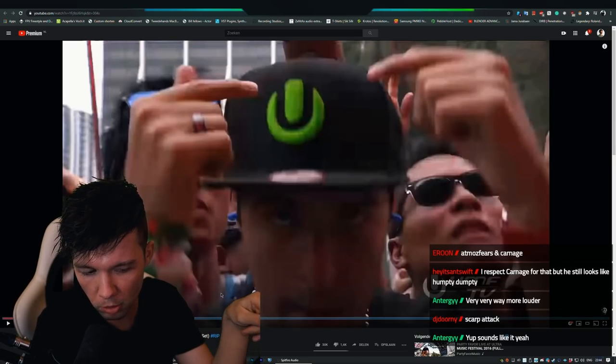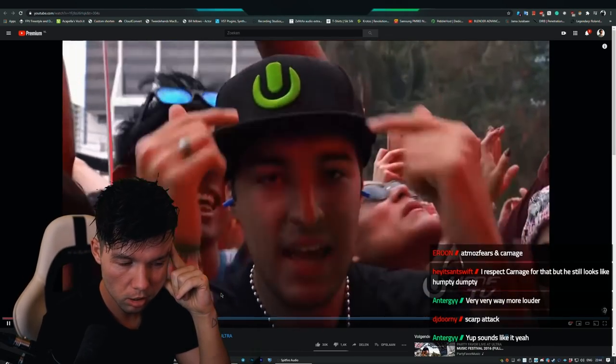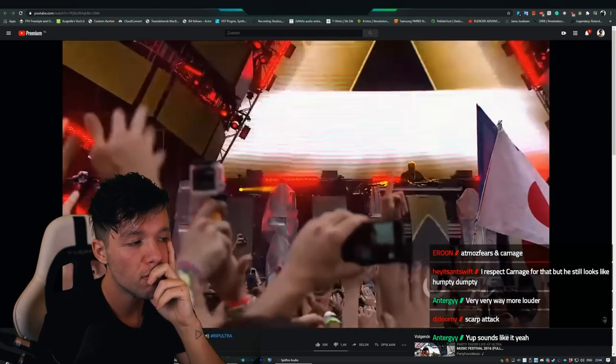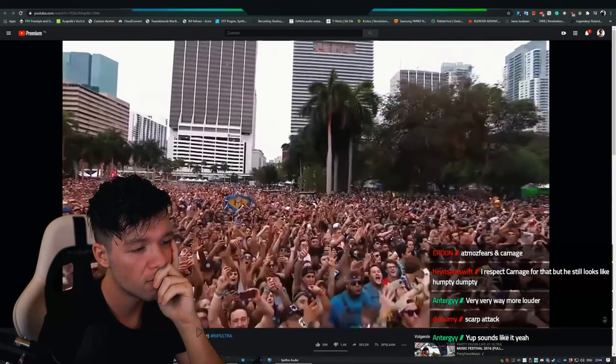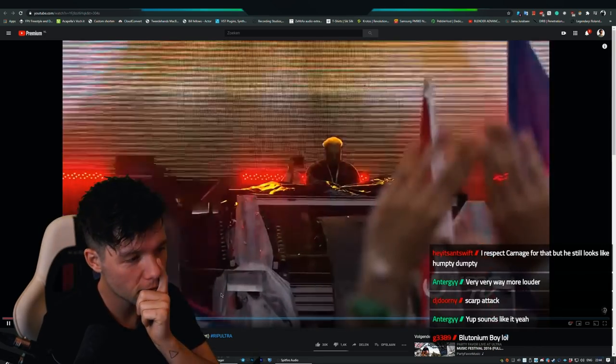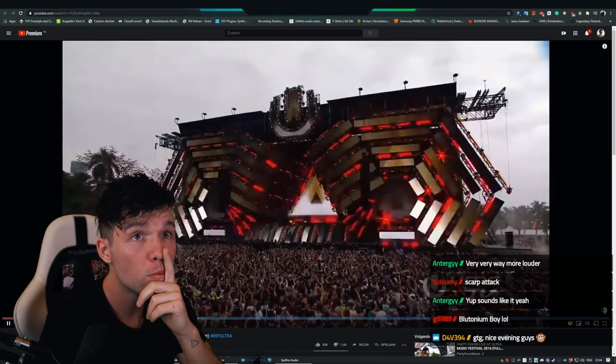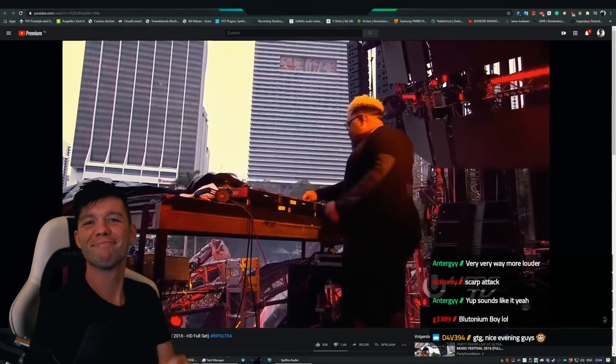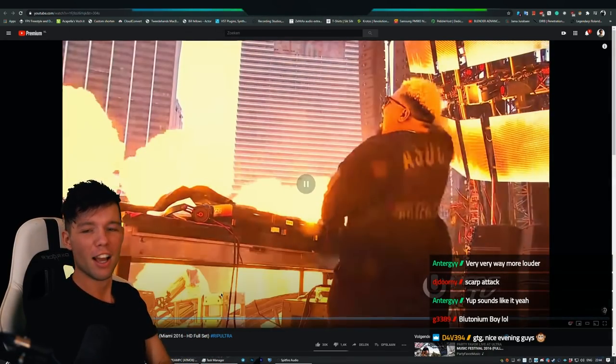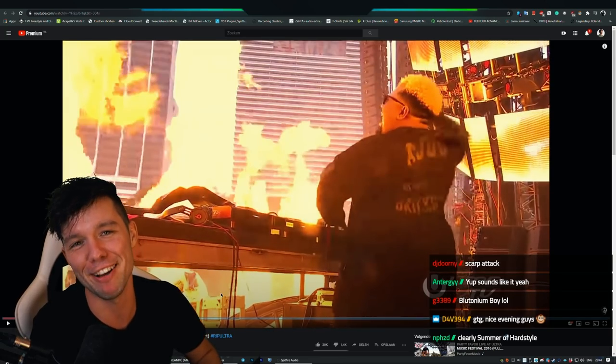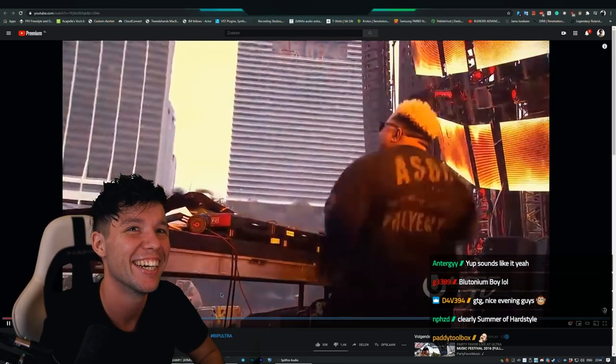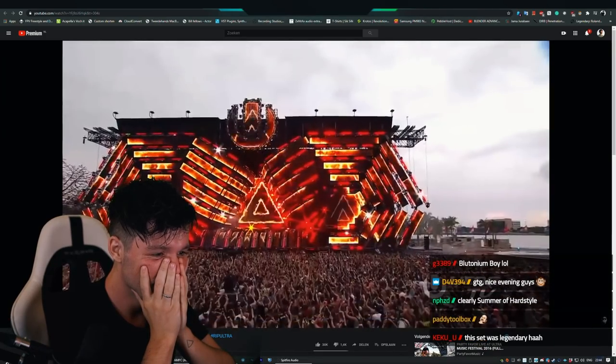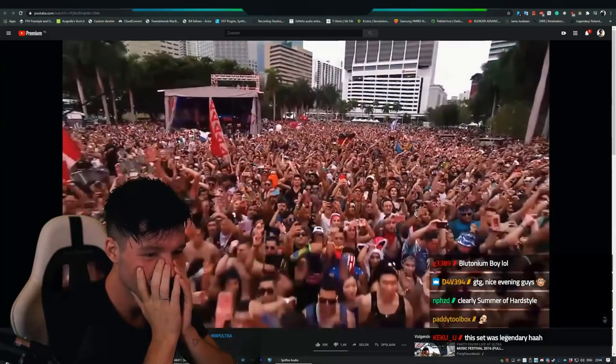Summer of Hardstyle coming up. He's doing this live by the way. Someone knew. I did, I actually forgot about it. Summer of Hardstyle coming up.